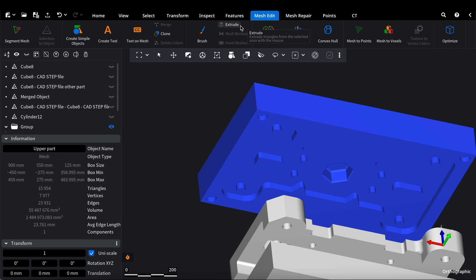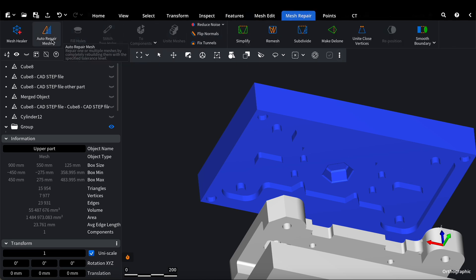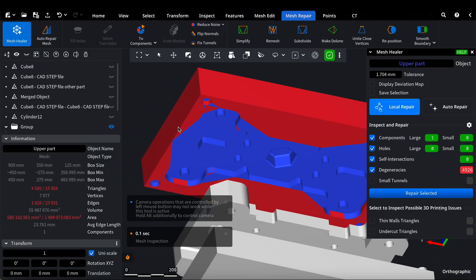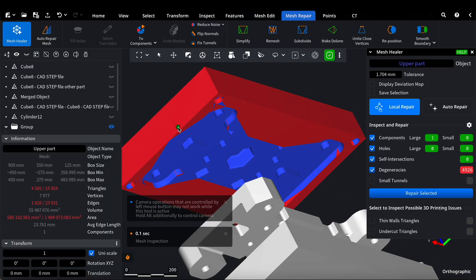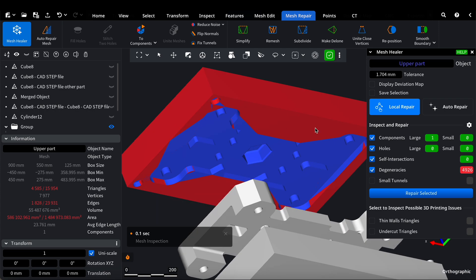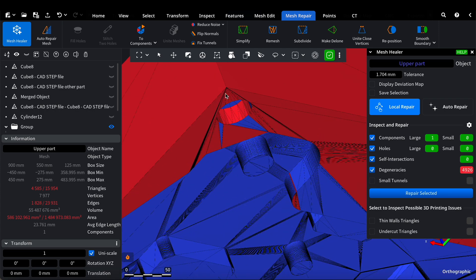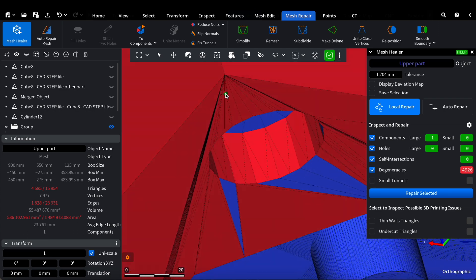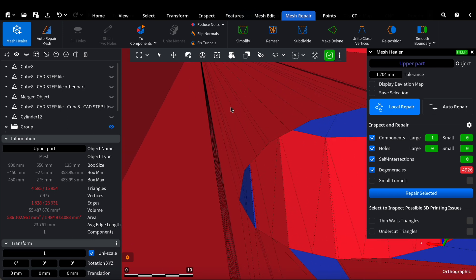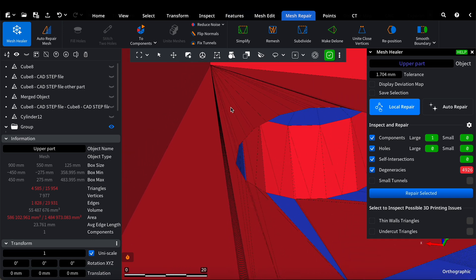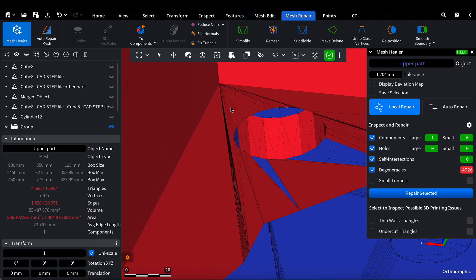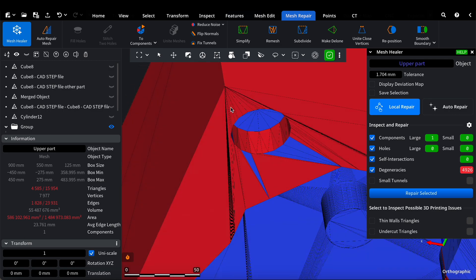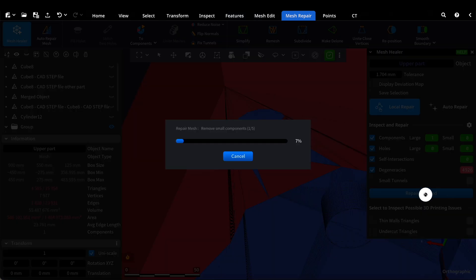Before proceeding with 3D printing, we need to perform a final check using the Mesh Healer tool. This step ensures that there are no inconsistencies or defects in the mesh. Any small gaps, non-manifold edges, or intersecting faces can cause issues during printing, so we carefully inspect the model. If any issues are found, we repair them to guarantee a smooth and successful print.